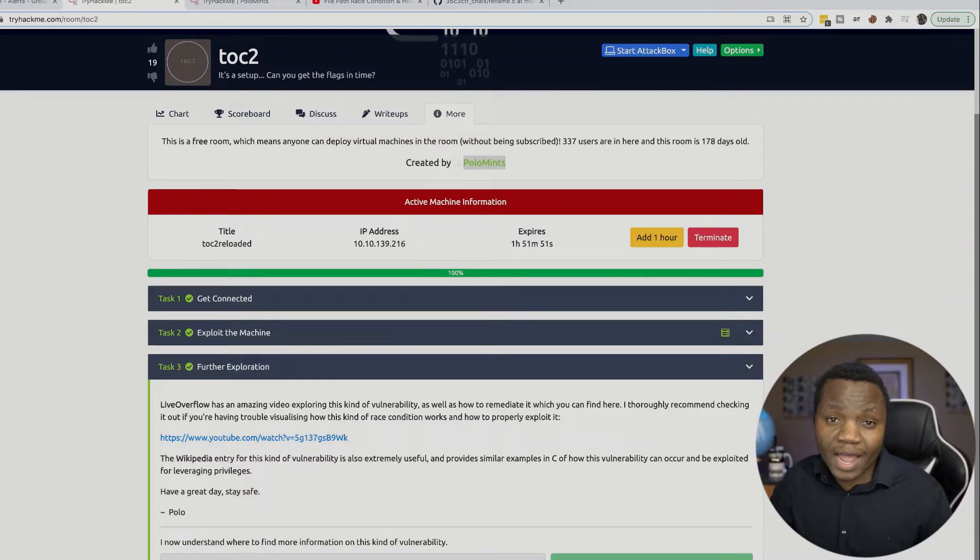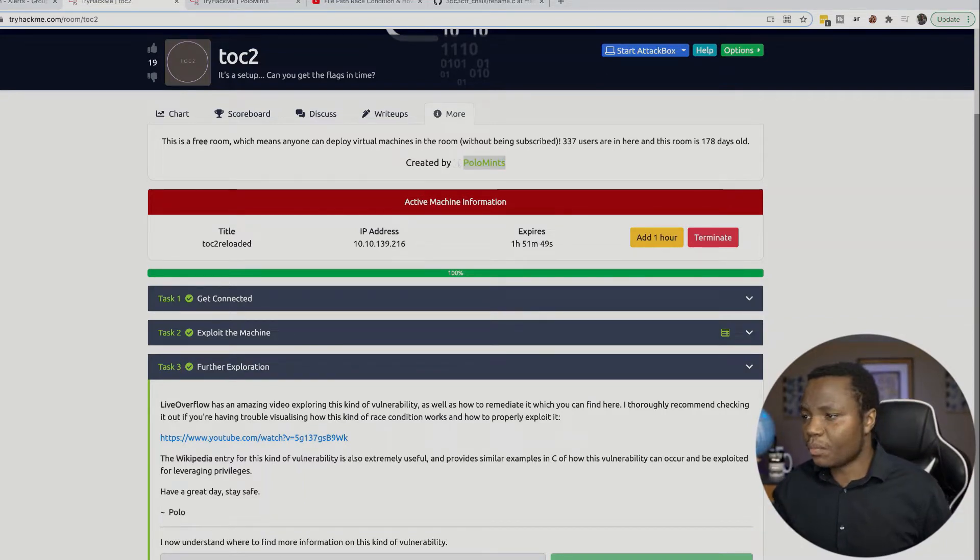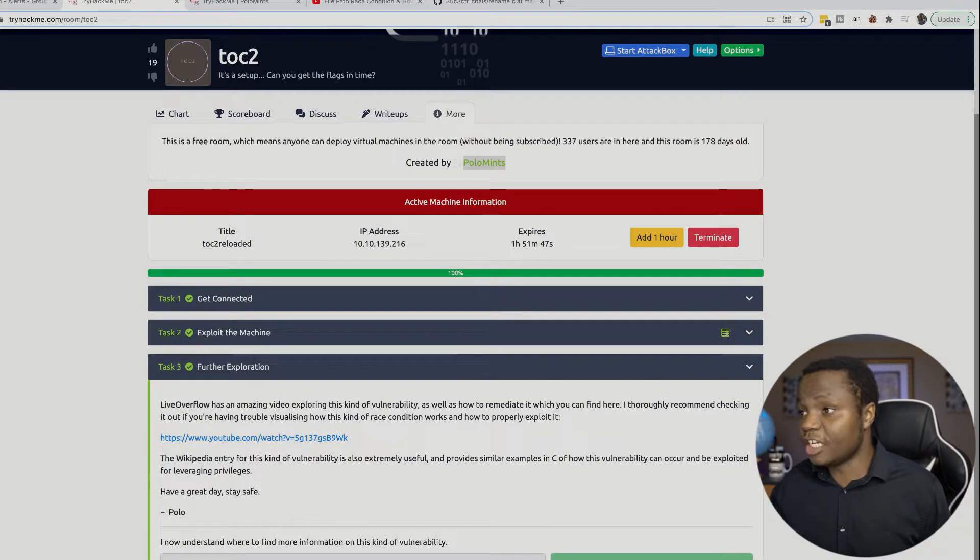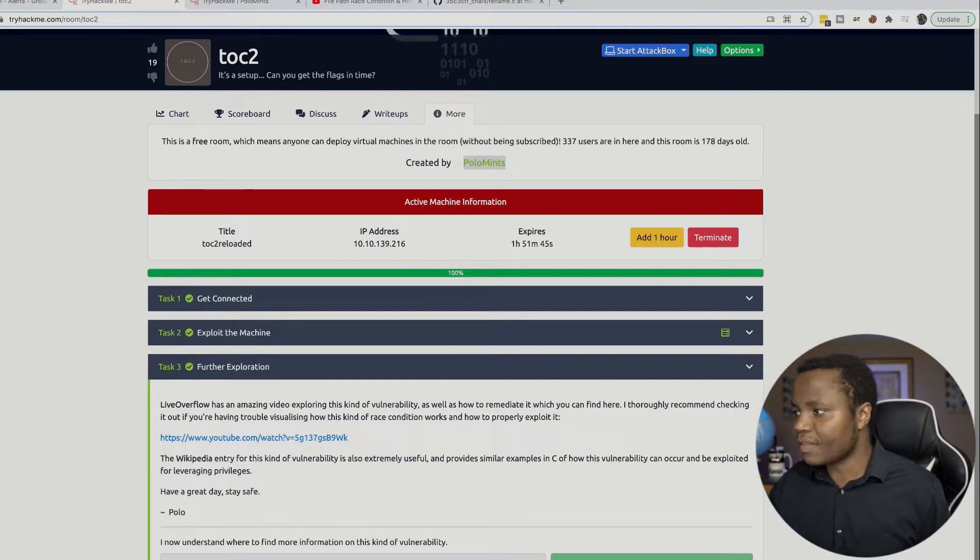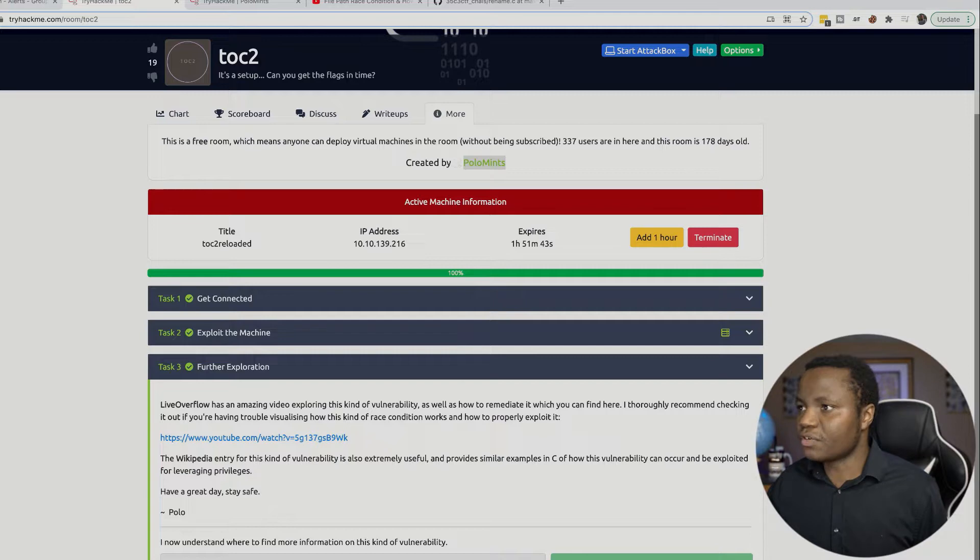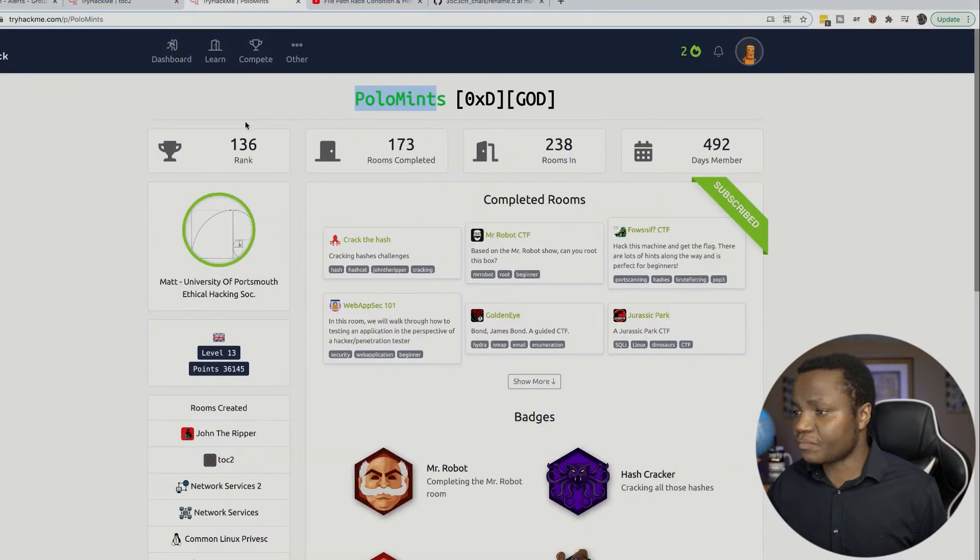Hello and welcome to IT Security Labs. Today we're completing a machine called TOC2. This is by Polo Mintz on TryHackMe.